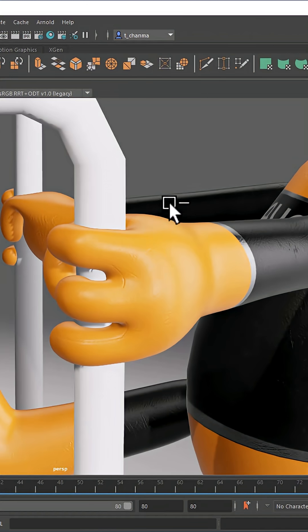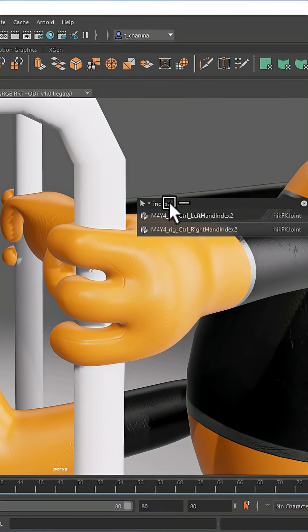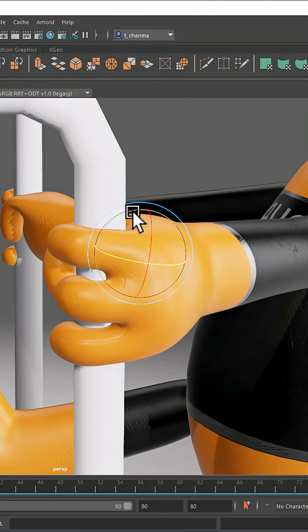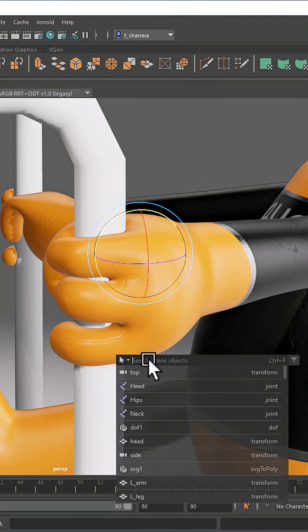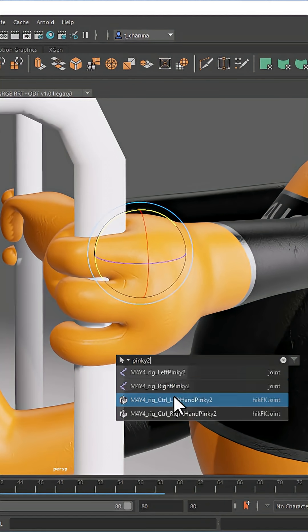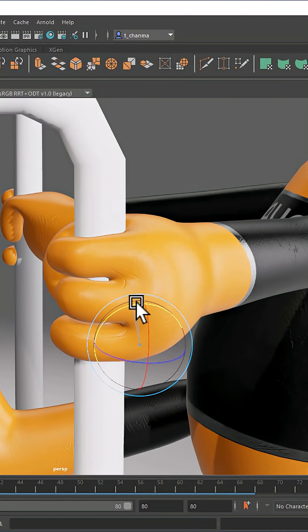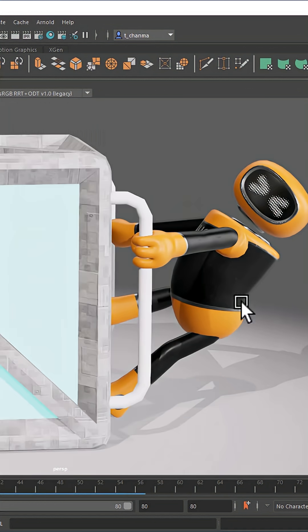This is great for selecting objects that are difficult to click in the viewport, hidden objects, or non-DAG objects that don't appear in the outliner.